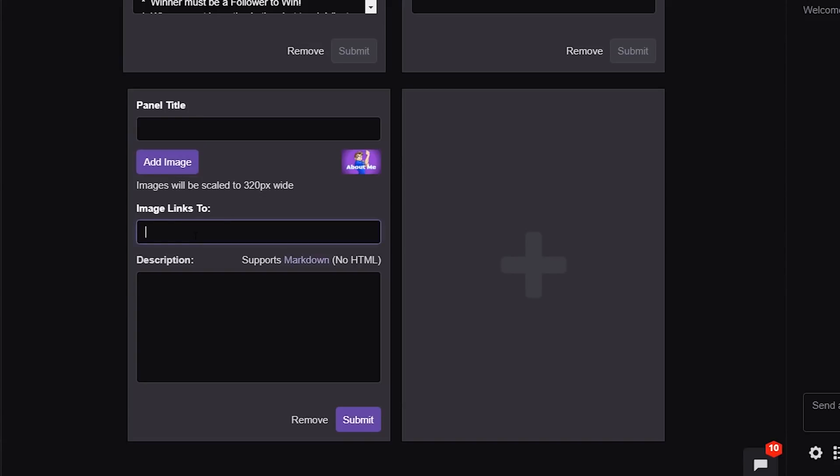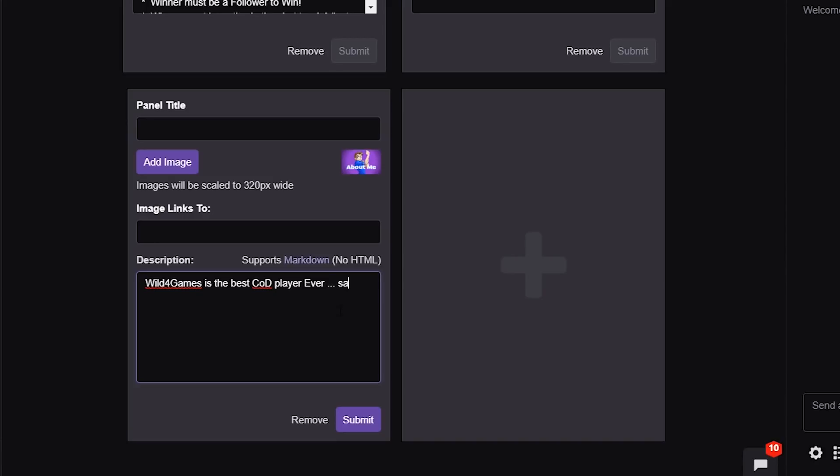If I need to add any images to links, I can. If I need to put any descriptions, this is where I would type it in. This is where I would type in Wild4Games is the best COD player ever. Set and done. Let's add a little boom in there. That way people know I'm serious. And you click submit.